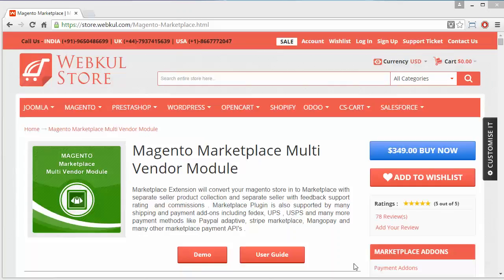Hello everyone, here is a new video of the Magento Marketplace Multi-Vendor Module. This multi-vendor module is very popular among Magento users, and in this video I will show you how you can add a configurable product.